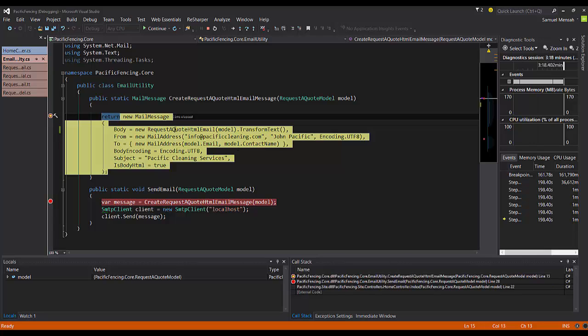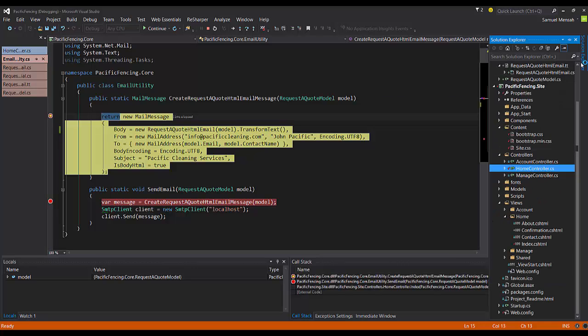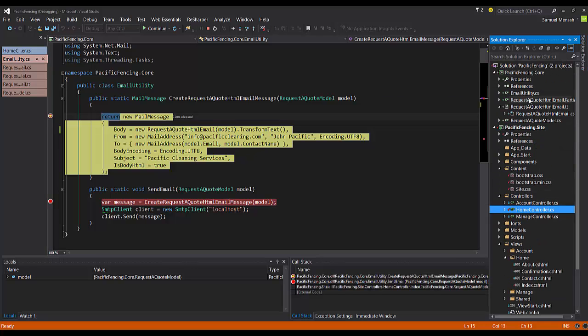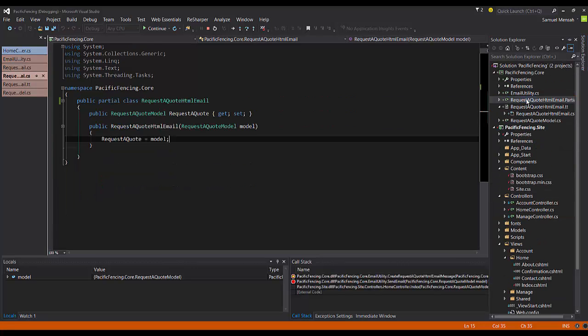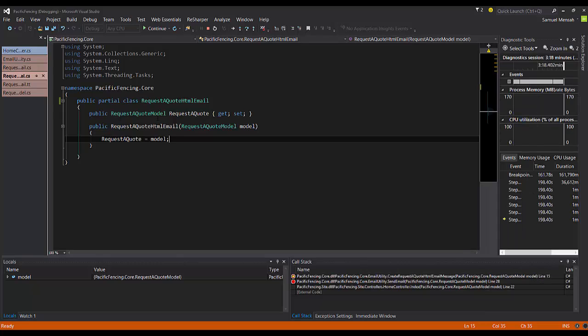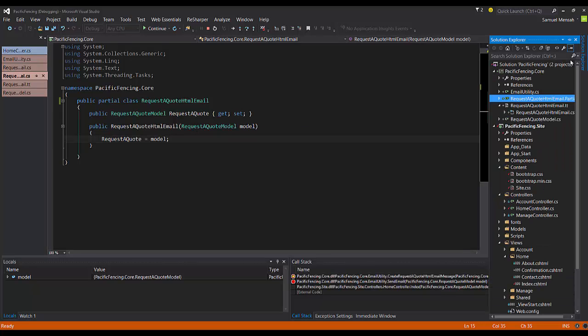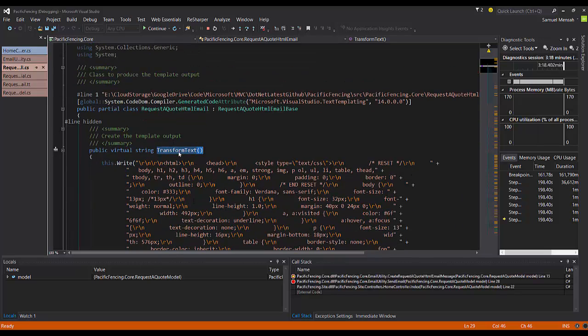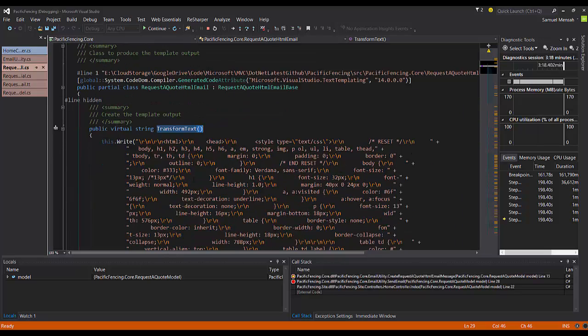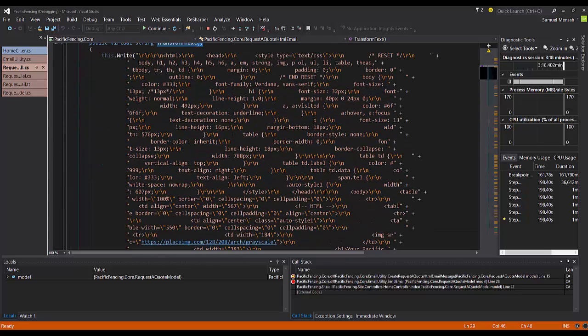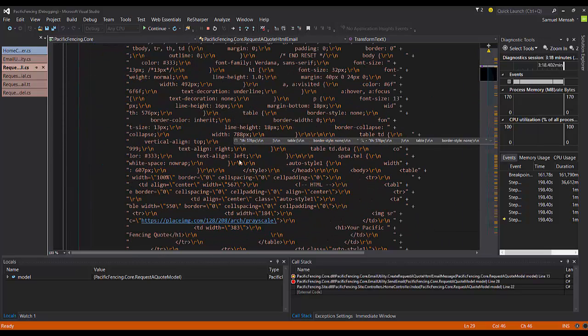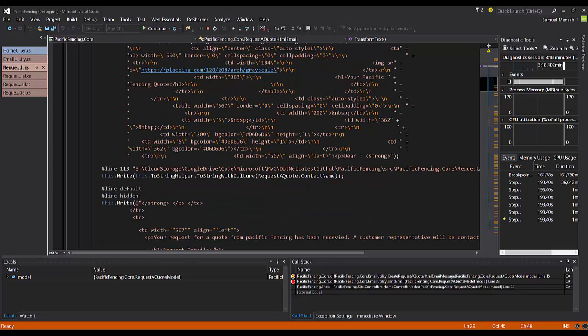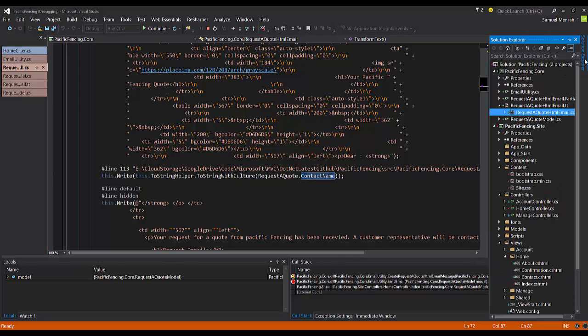And so we're going to go and once again get our message. So like I said before, we're going to create a new instance of this class, this partial class. Let's see if I can find it for you here. Remember, so this is the class we created, right? So this class will be given that new instance of the model. And then it's going to go and it's going to call this transform text. And it's going to try and interpolate these values from the model we just passed in into this HTML forming our new template. Let's go back to our email utility.